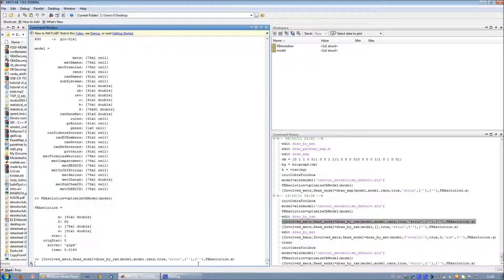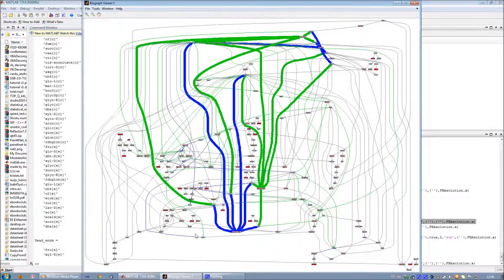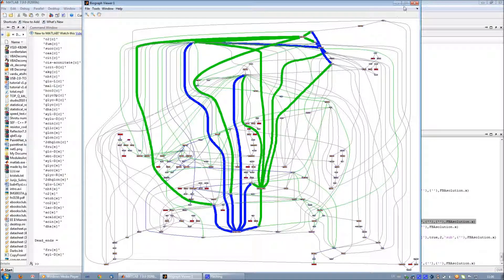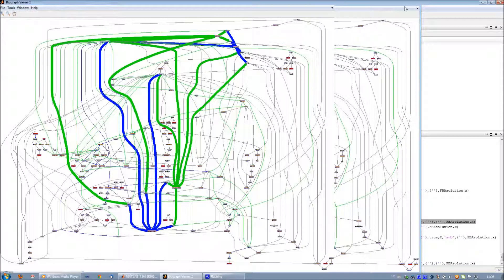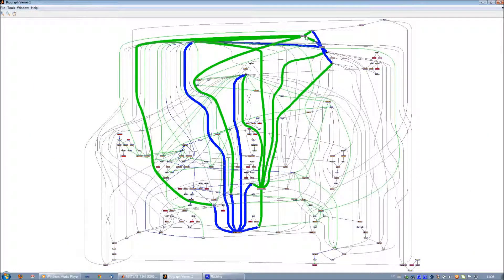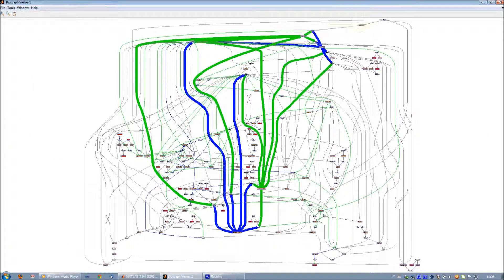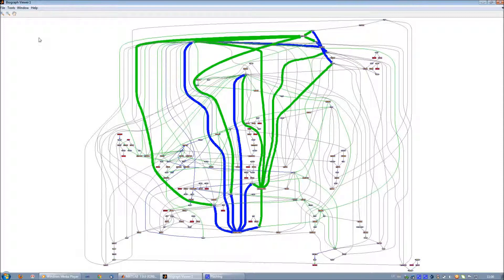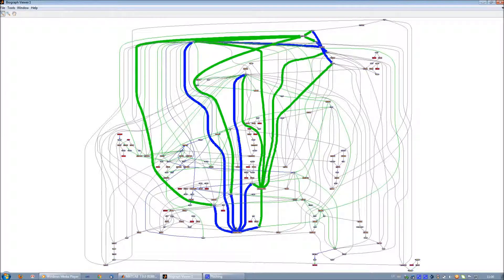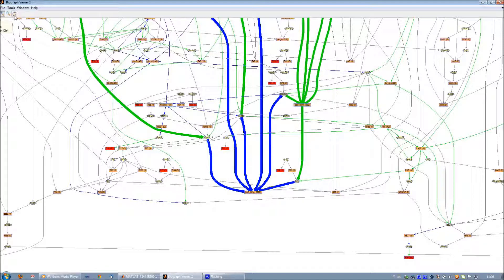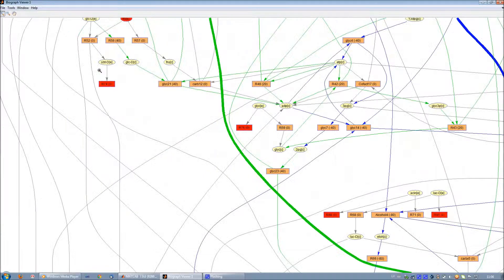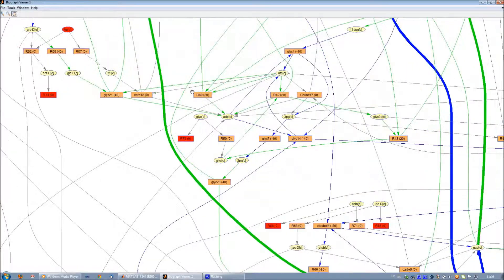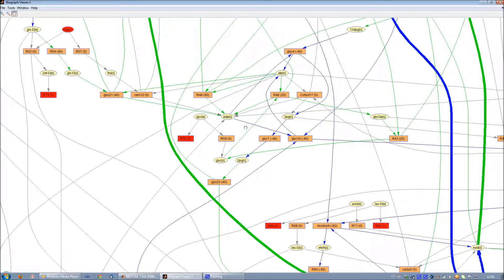As we can see, the model is quite big and nodes are not recognizable, but it is really not a problem. First of all, we can move cursor on every node and see details on each reaction or metabolite. Secondly, the network can be zoomed in at any desired location of the model. Now the picture is more readable.